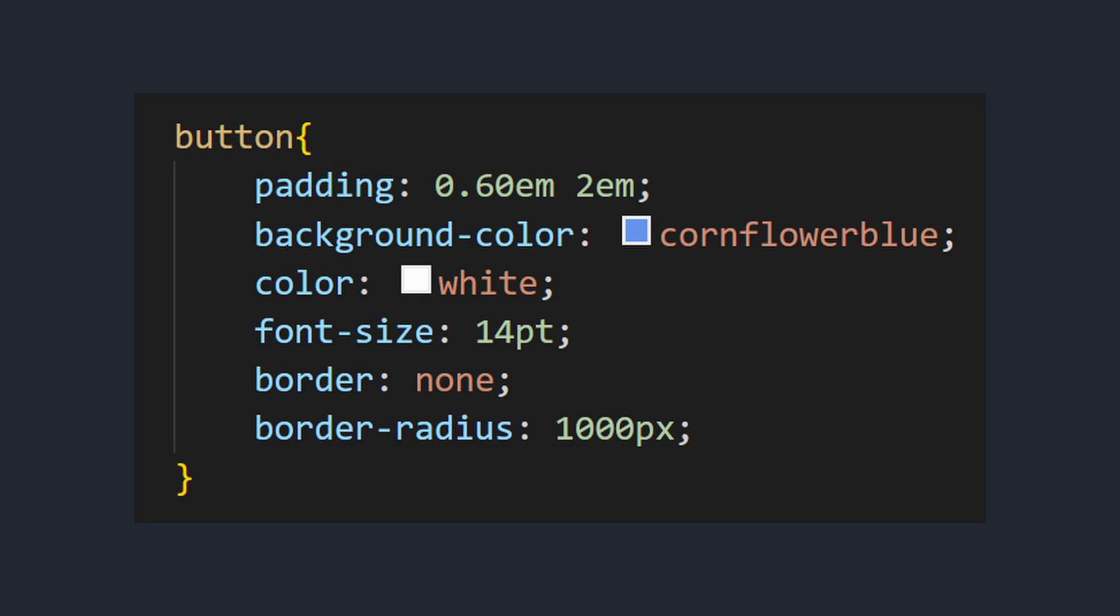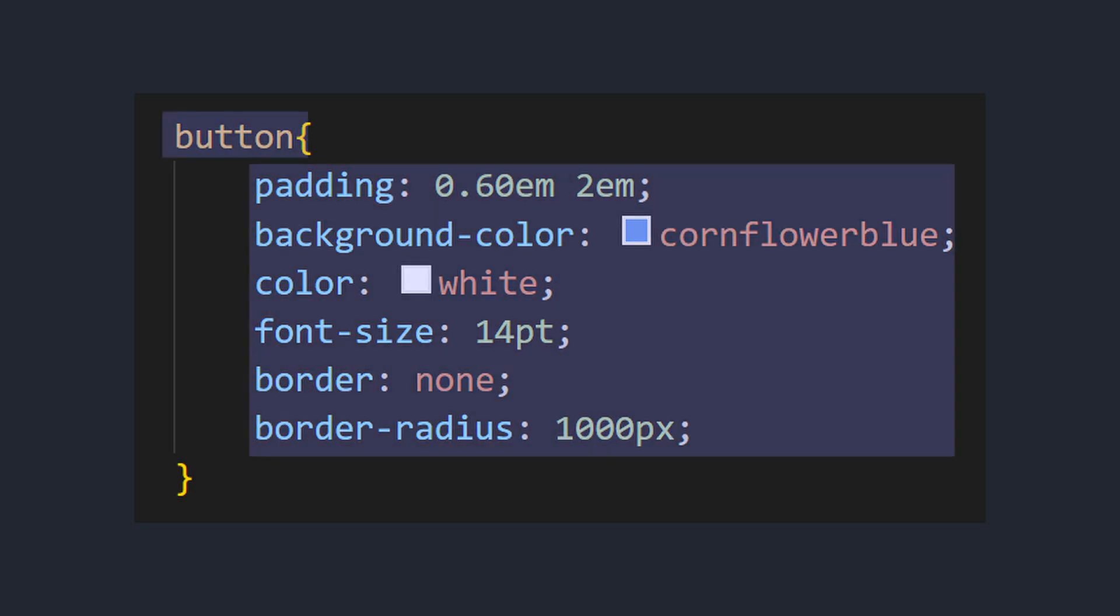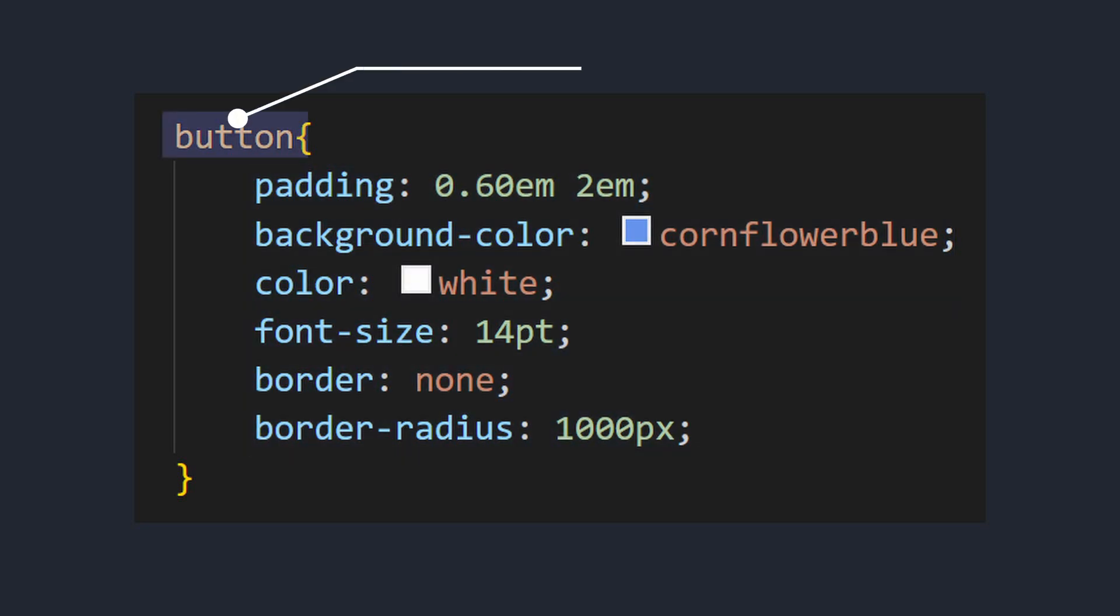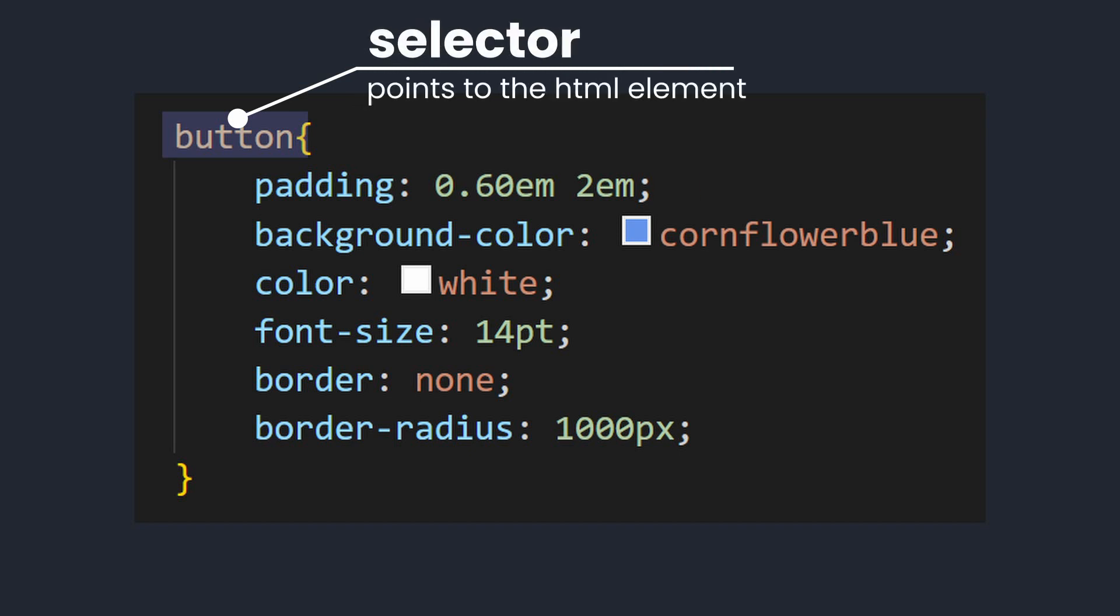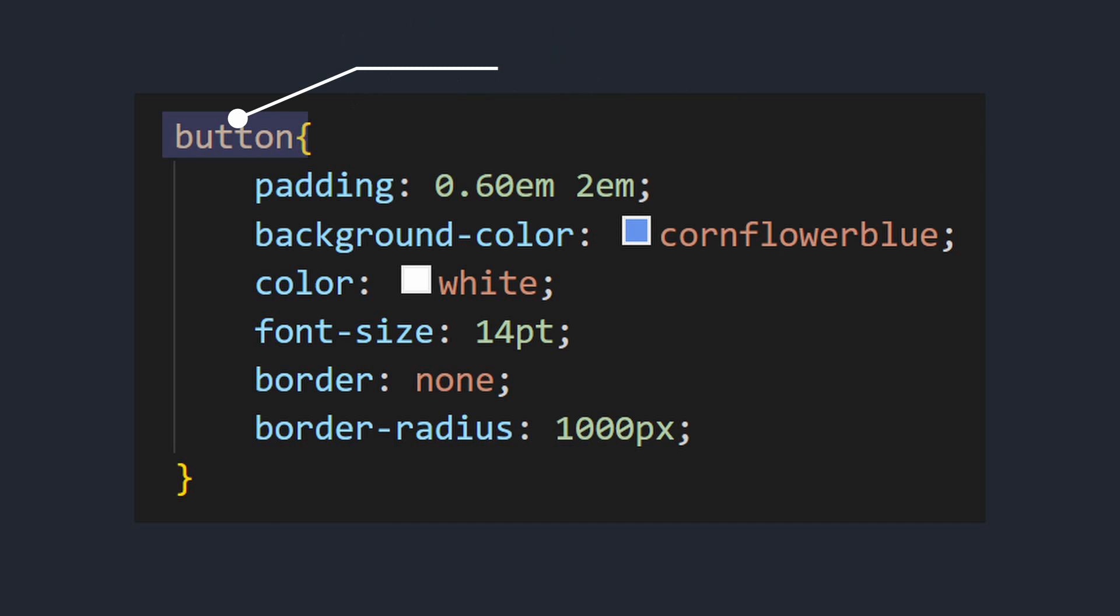A CSS rule consists of a selector and a declaration block. The selector points to the HTML element you want to style. In this case, we are selecting all the buttons.